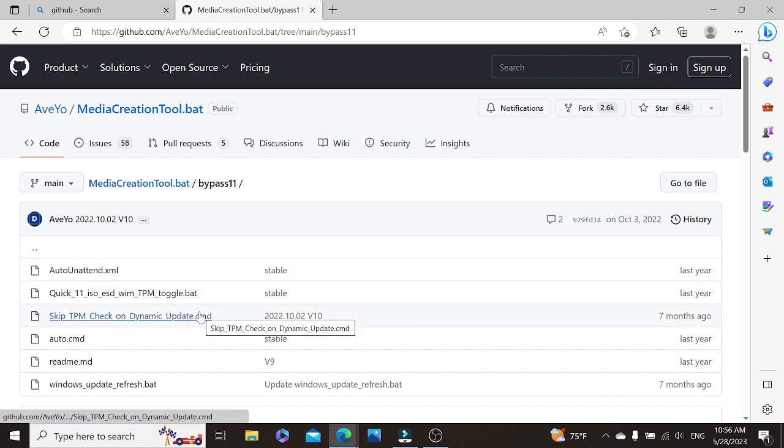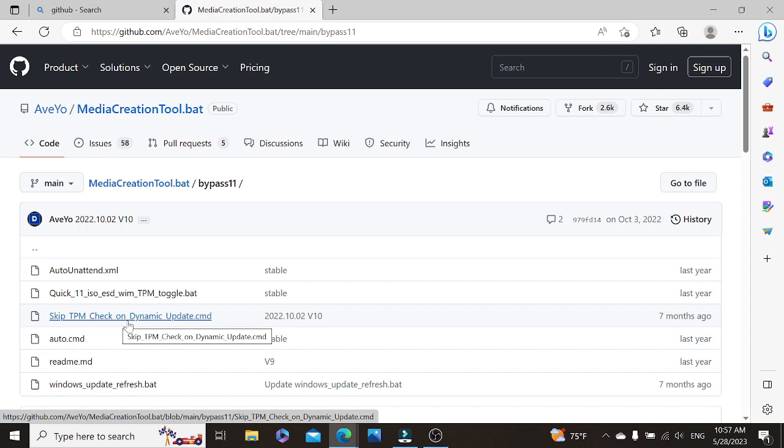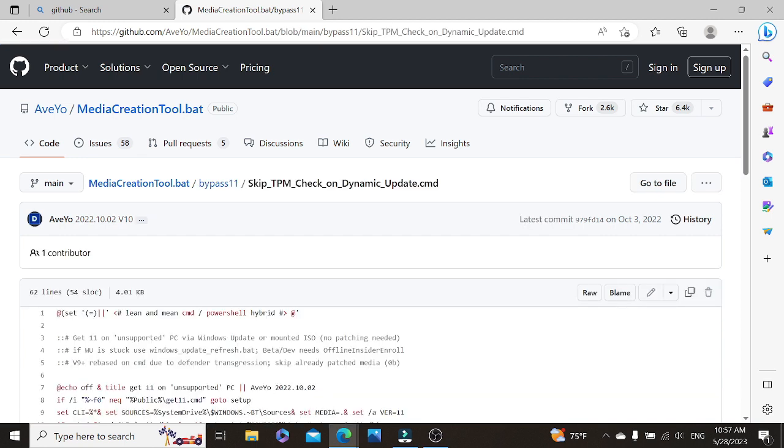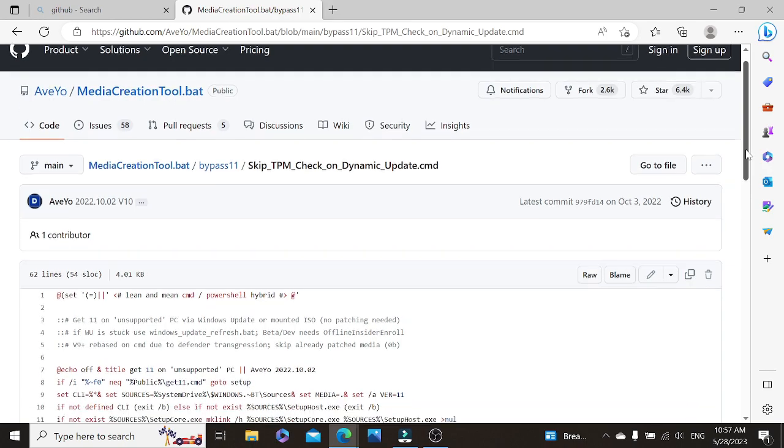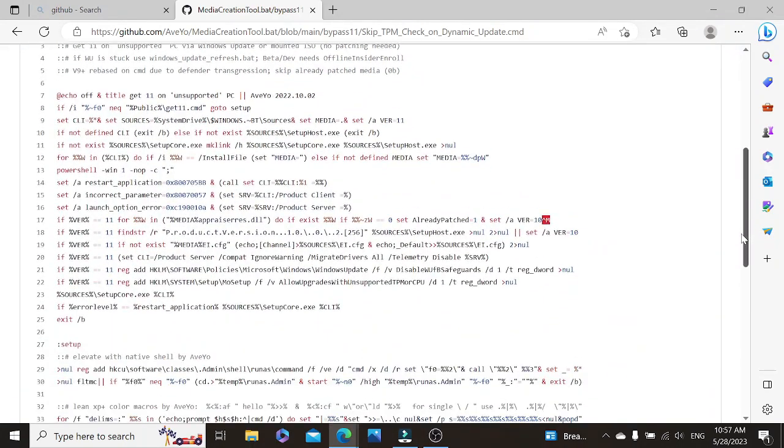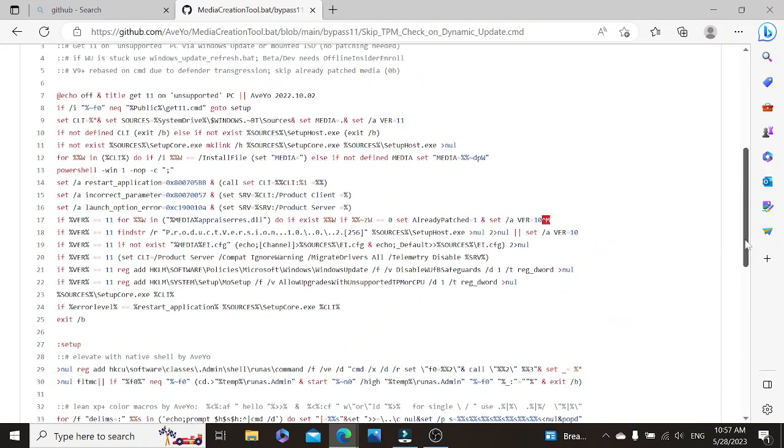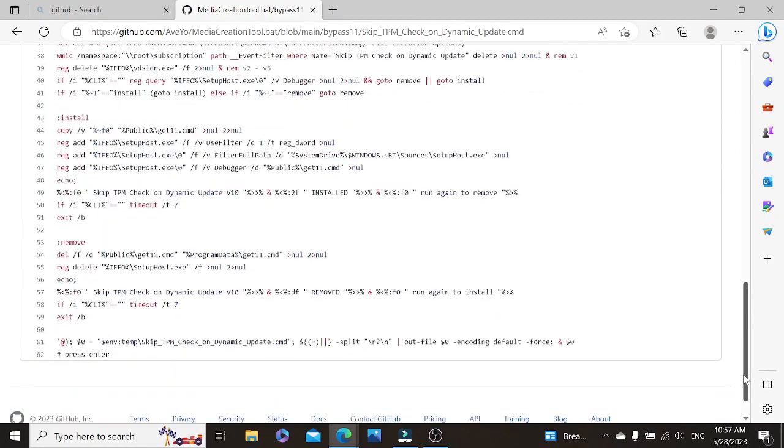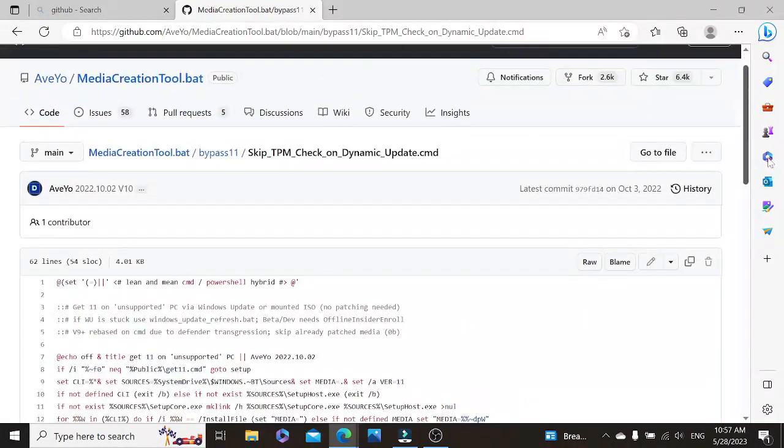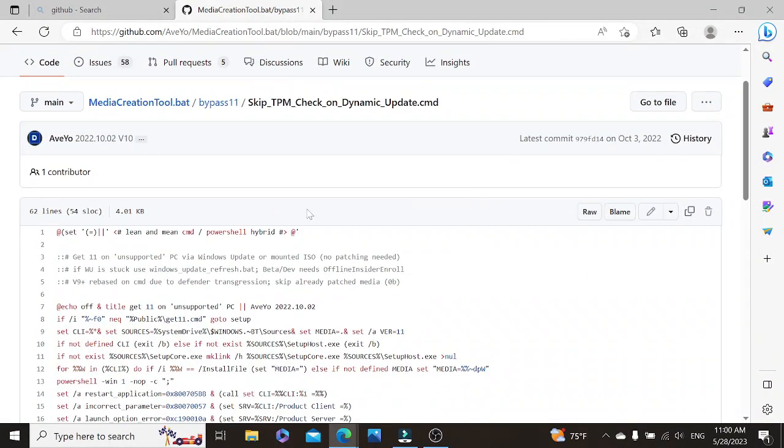And then we want to come down to this link over here and click on the skip TPM check and dynamic updates .cmd file. So we want to click that. So on the right hand side here, there's copy raw contents. We want to click on that so that we can get it copied.